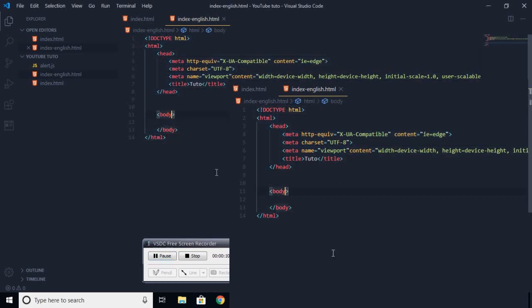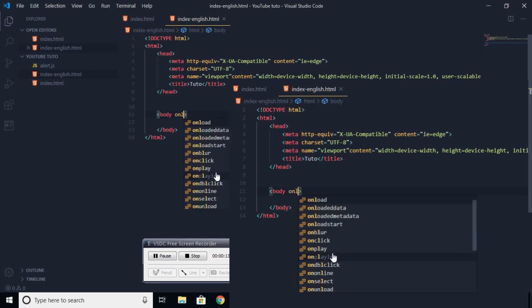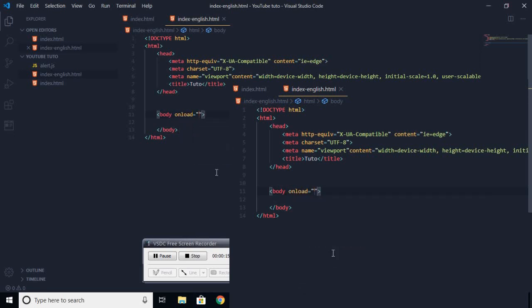Then you go on the body and you write onload. That means when the body loads it will run a function. Then you will call a function, for example, I can call it alertbox.